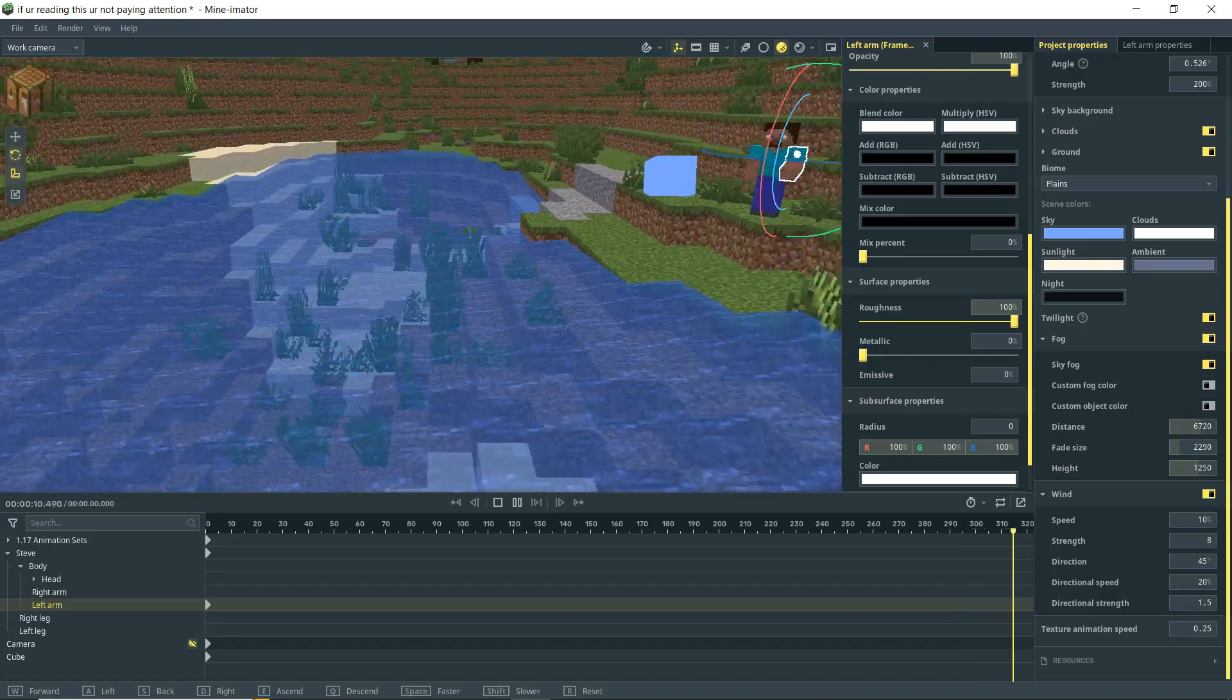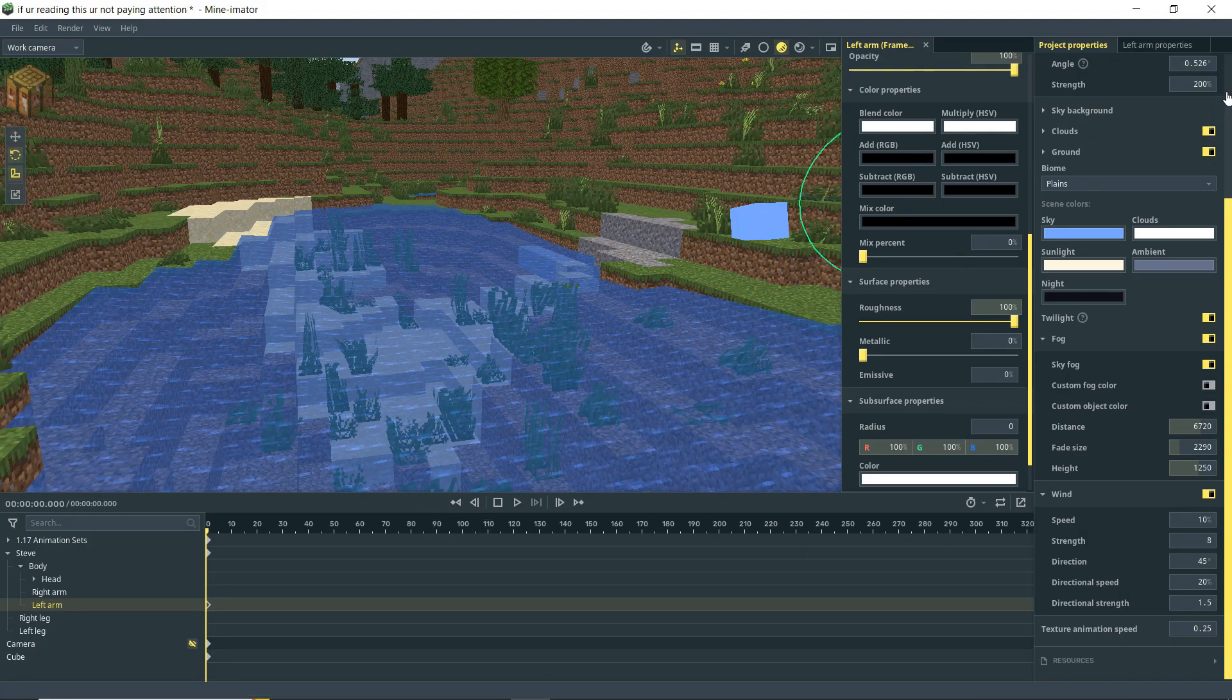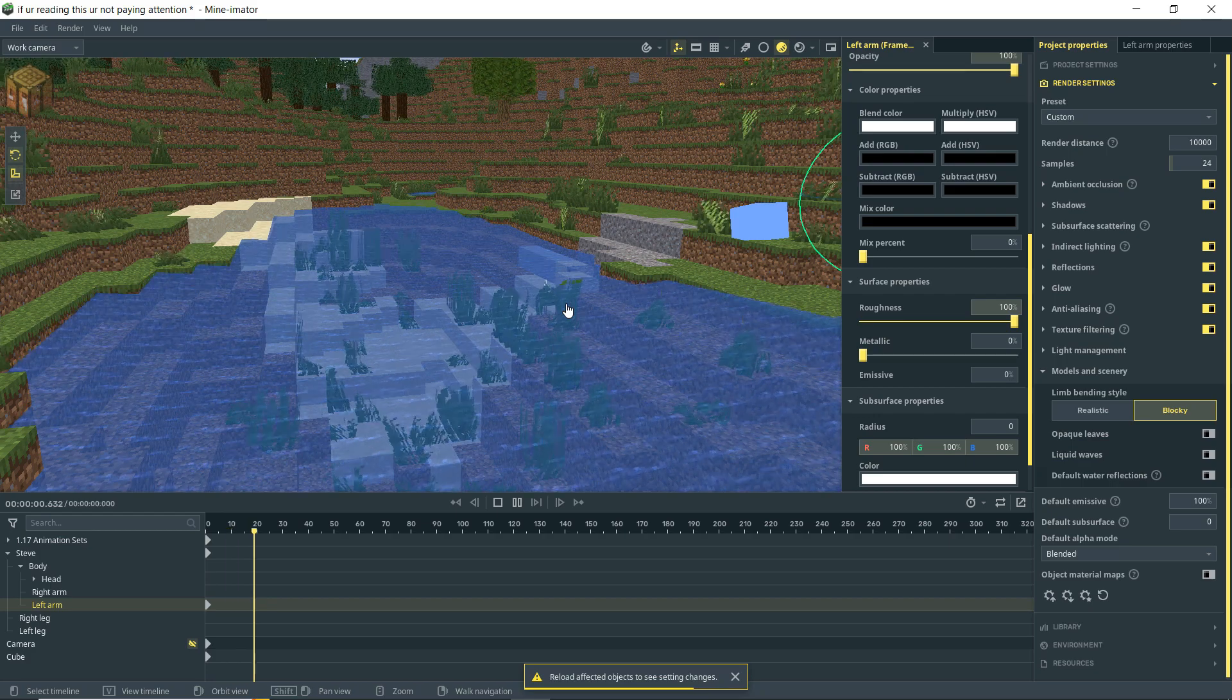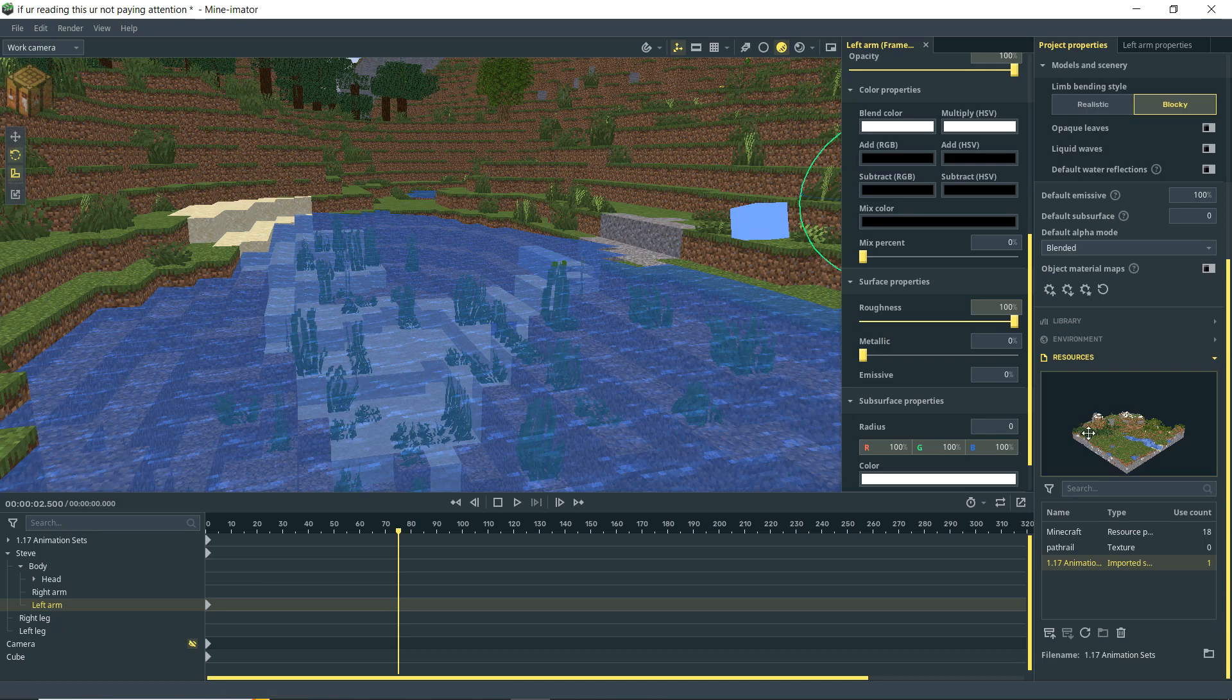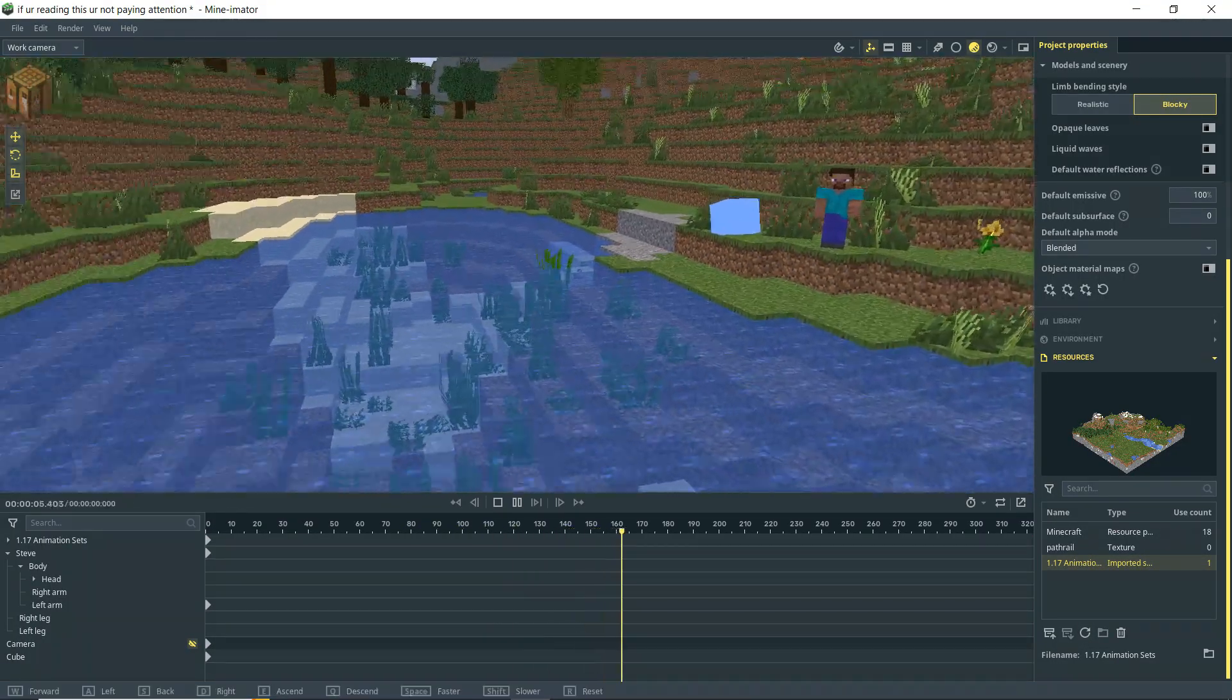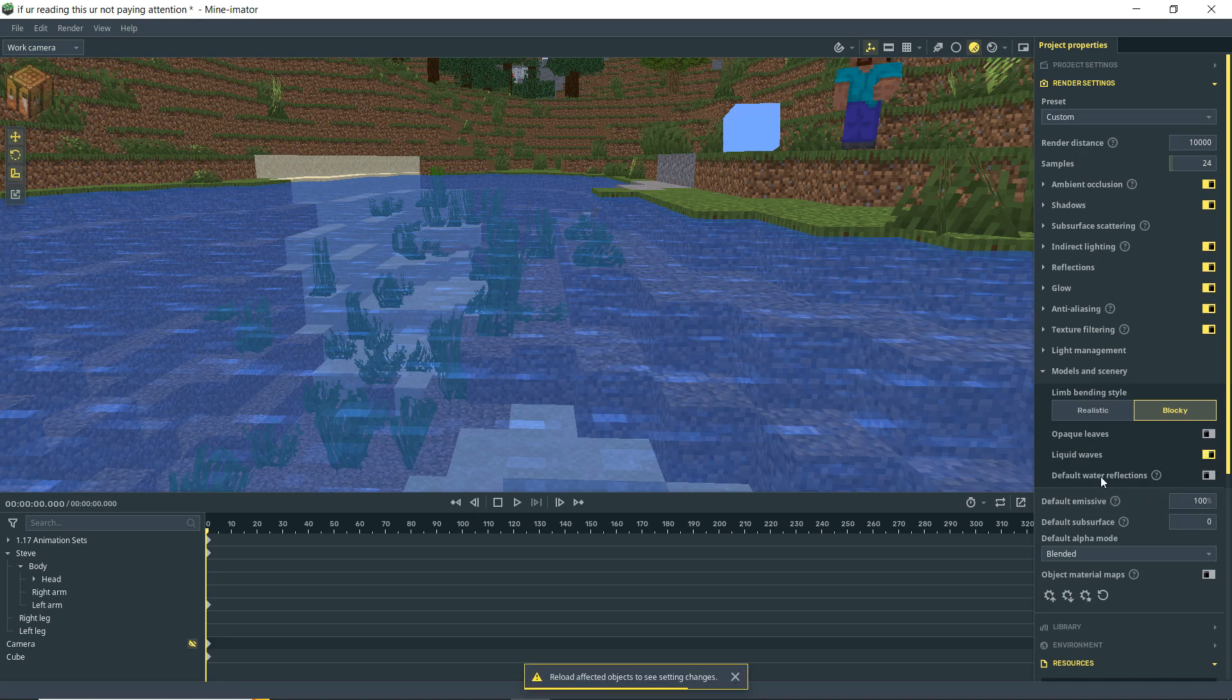If I turn that off, let's go back to our render settings. So if I turn that off you'll notice we have reload affected objects to see setting changes. So if I hit play you'll see that we still have this going on and we may not want to. So what I'm going to do is go down here to resources. I'm going to click on my scenery because that is the object that I'm currently trying to affect. And I'm going to hit this little reload resource button. And there we have it. And now when I hit play you will see that our water is no longer moving because we turned off liquid waves.